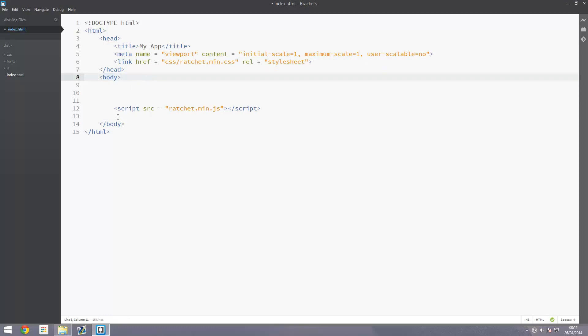Opening body tag. Inside the body we've got a script tag which contains ratchet.min.js, the JavaScript file. I'm putting this at the bottom of the body for performance purposes. Although it's not particularly necessary for app development, we can put it there anyway.